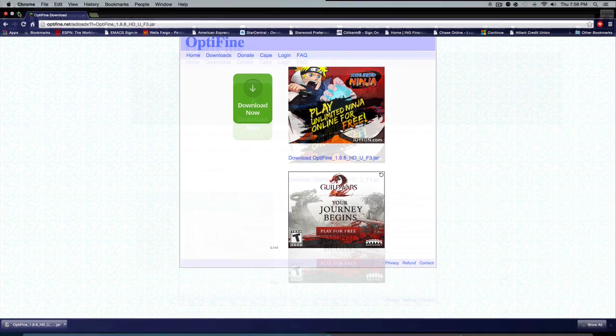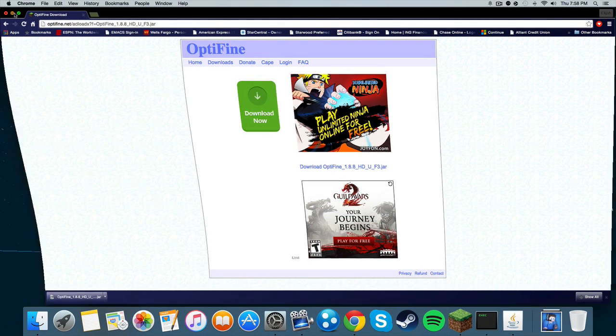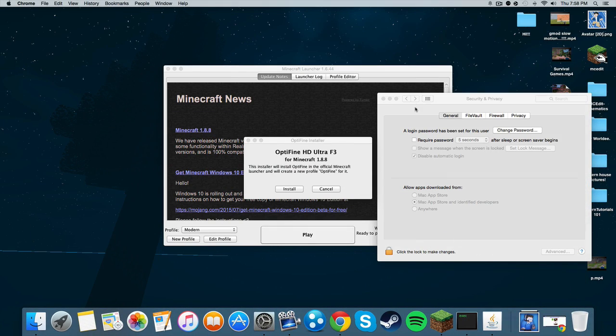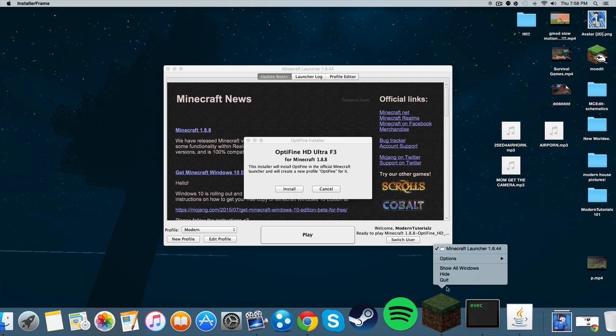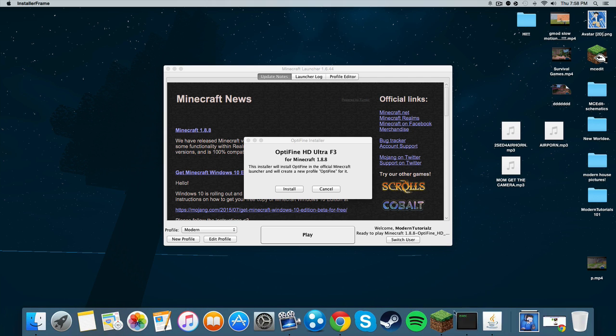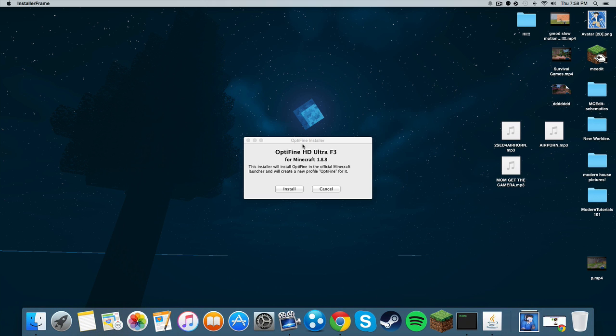Alright, sorry about the quick pause. I had to do something with my security because it wouldn't let me download it for a quick second. Let's just minimize this and exit out of that.